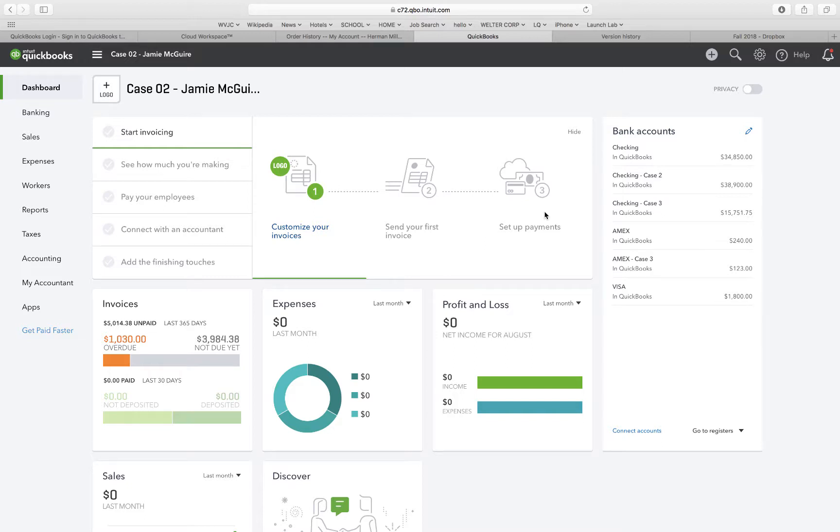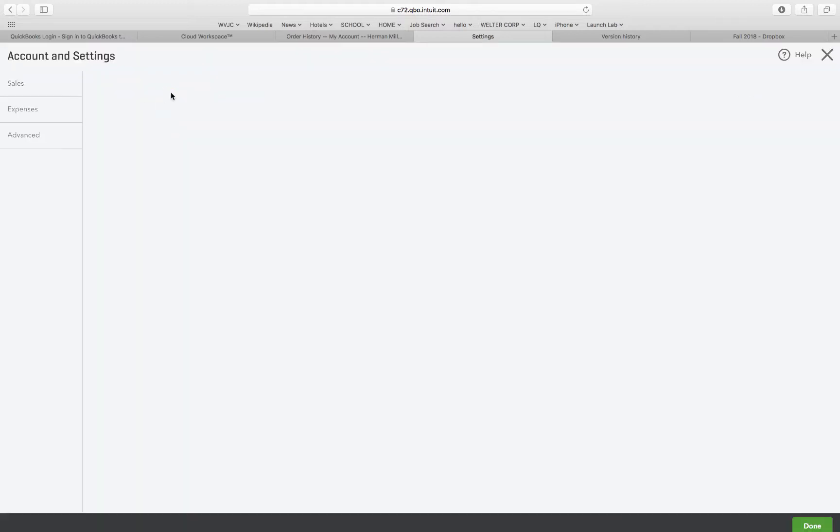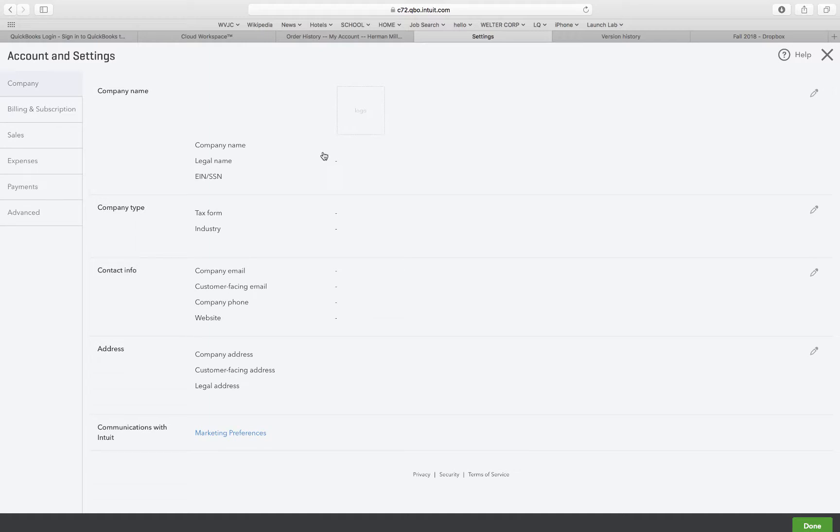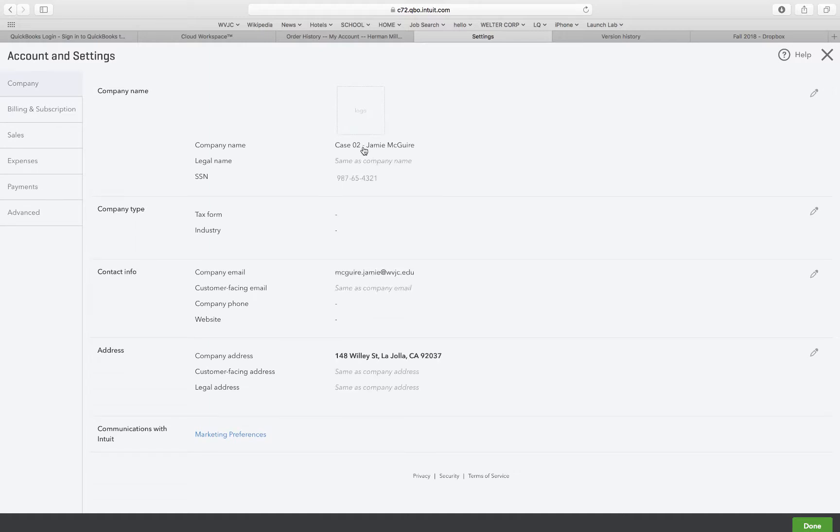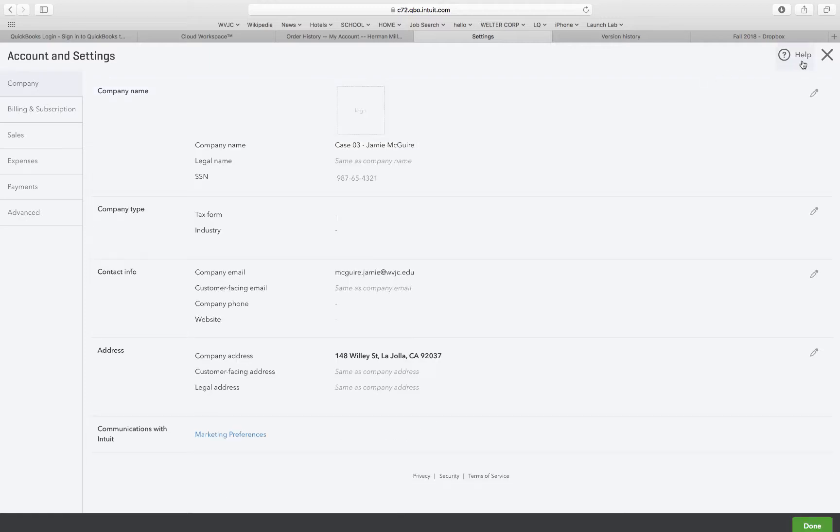Alright guys, we're back. We just finished case two for week six, and we are going to start case three for week six. We're going to click on the name of the business like always, and we're going to change it to case three, student's name, save. Click on this X here.